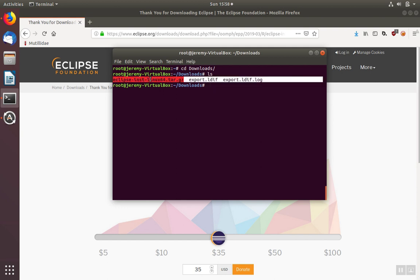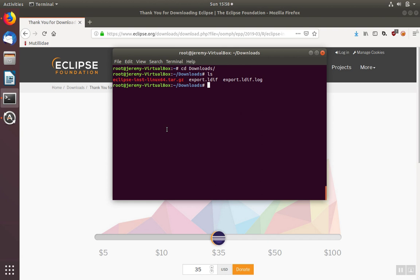Inside, you'll see the installer package. We're going to unzip that package with tar xvfz and then the name of the package.